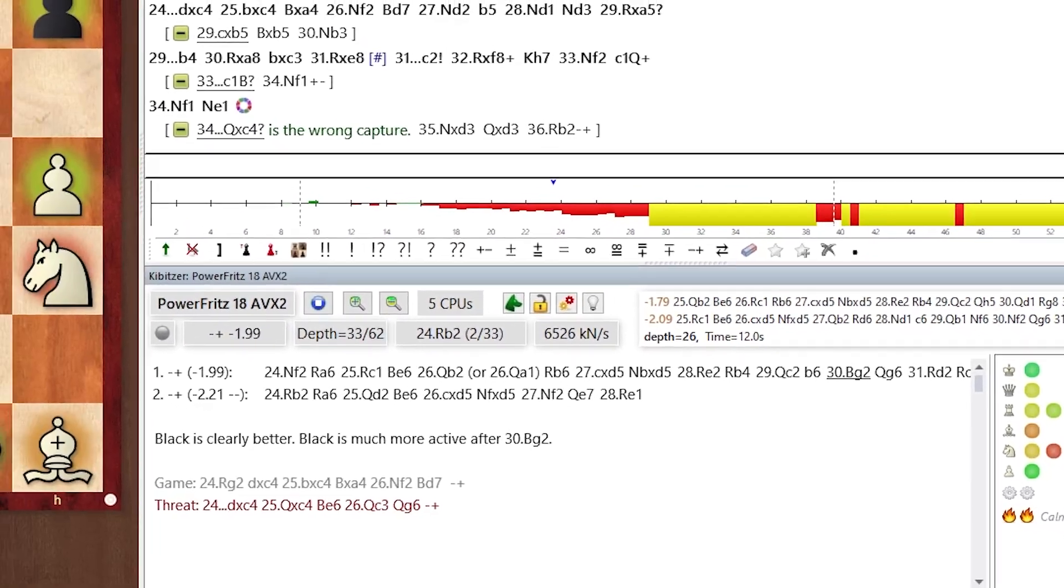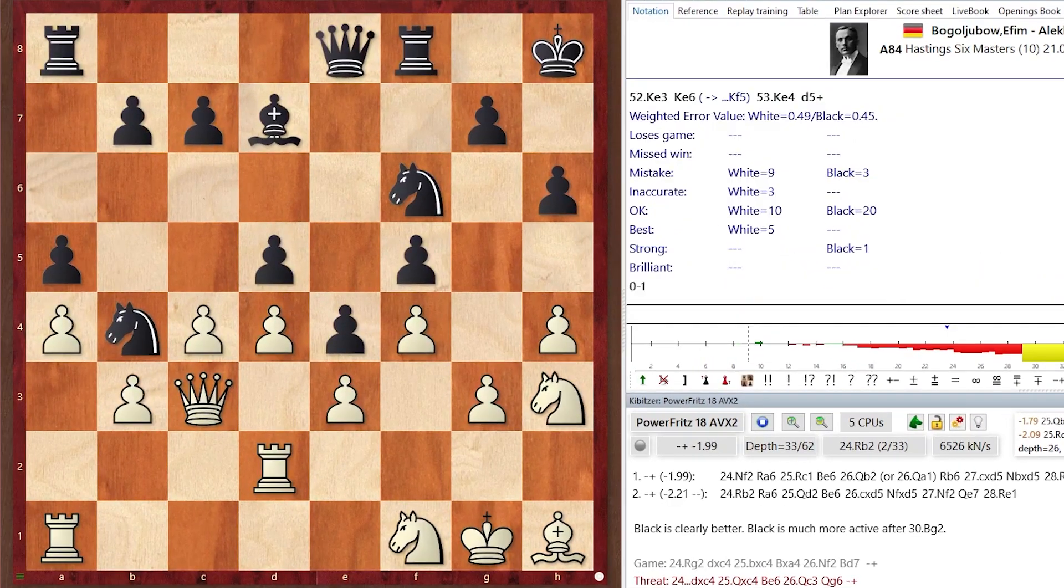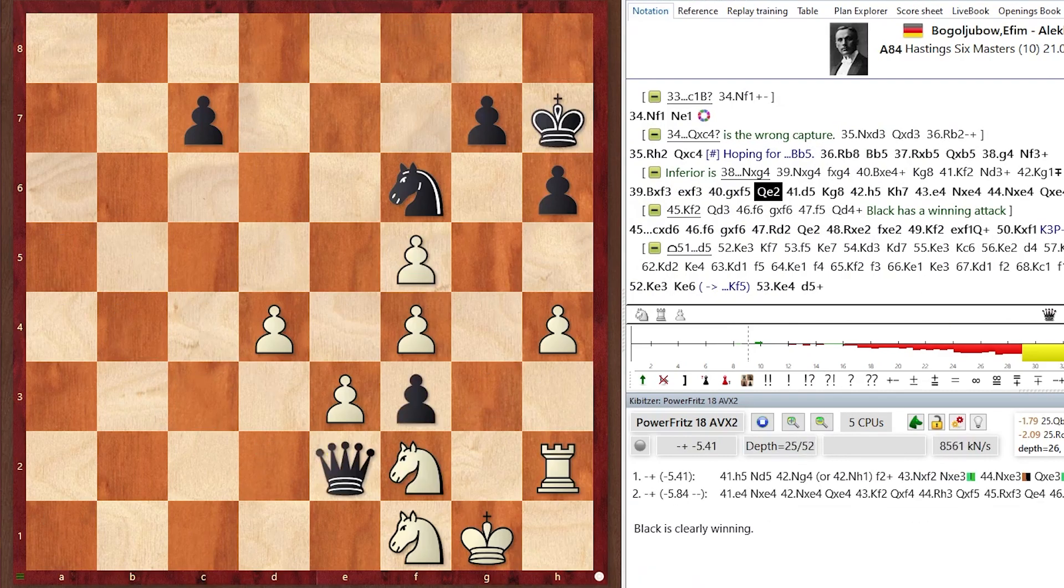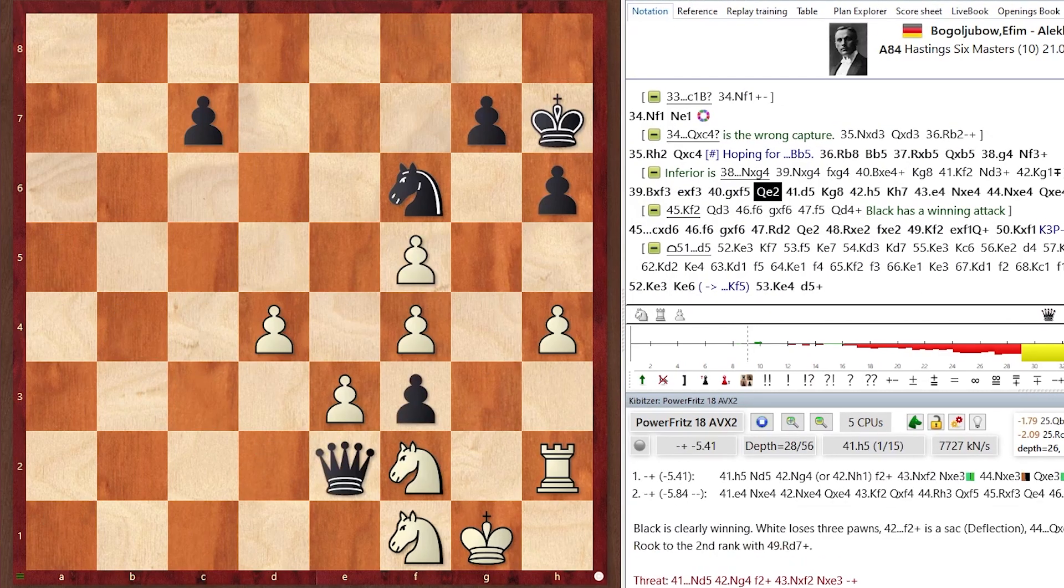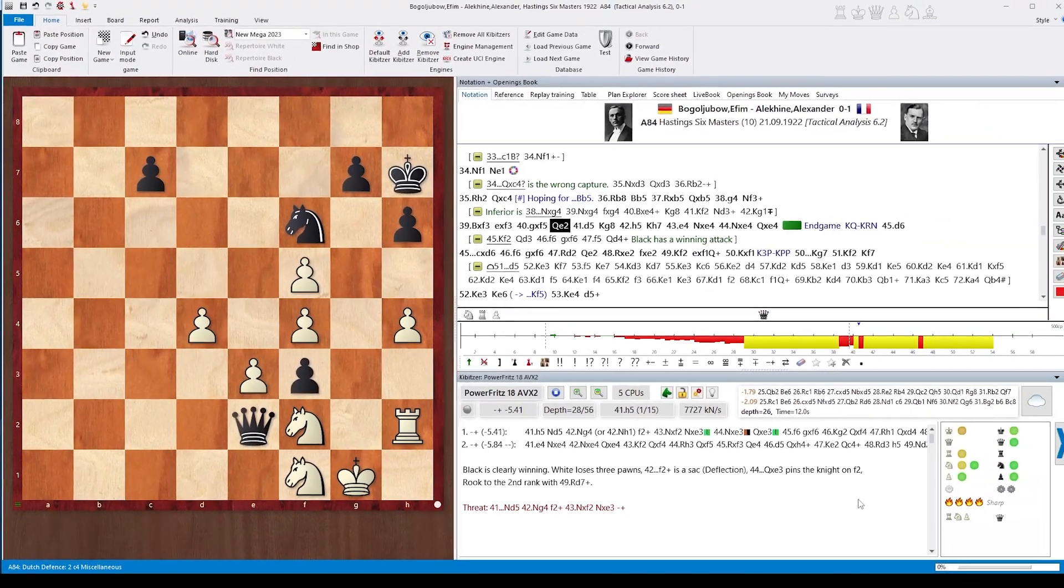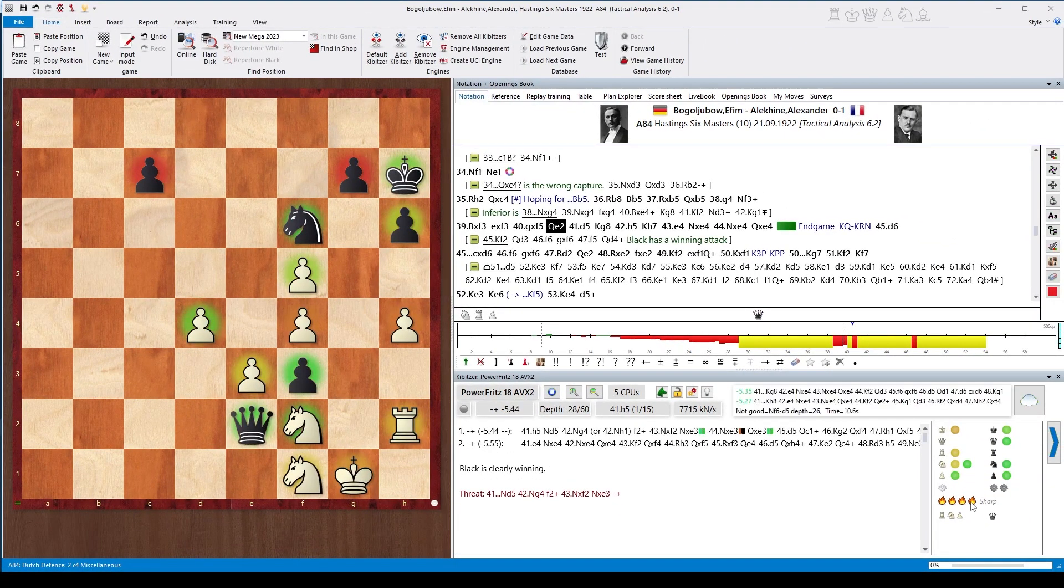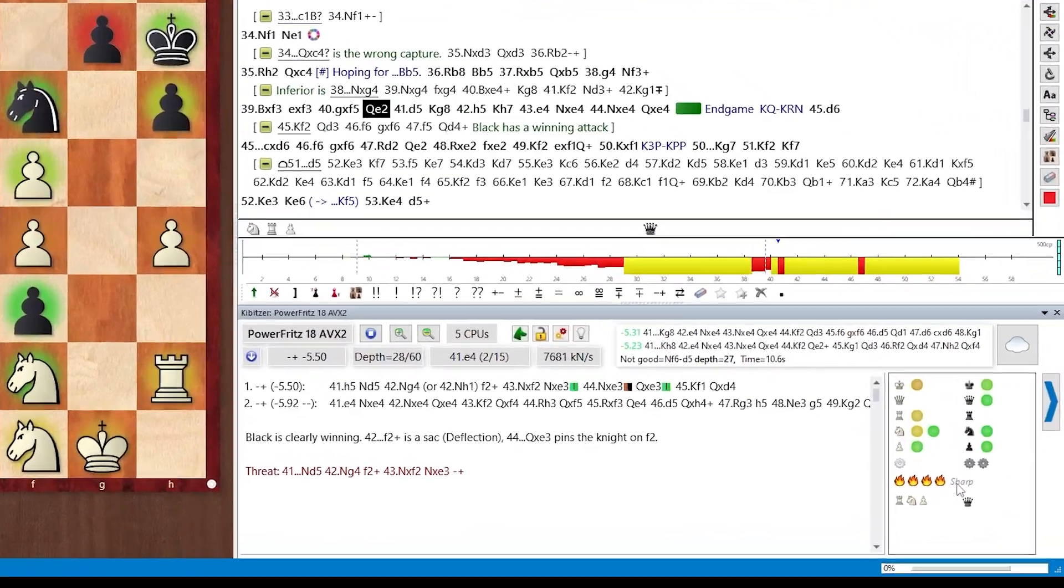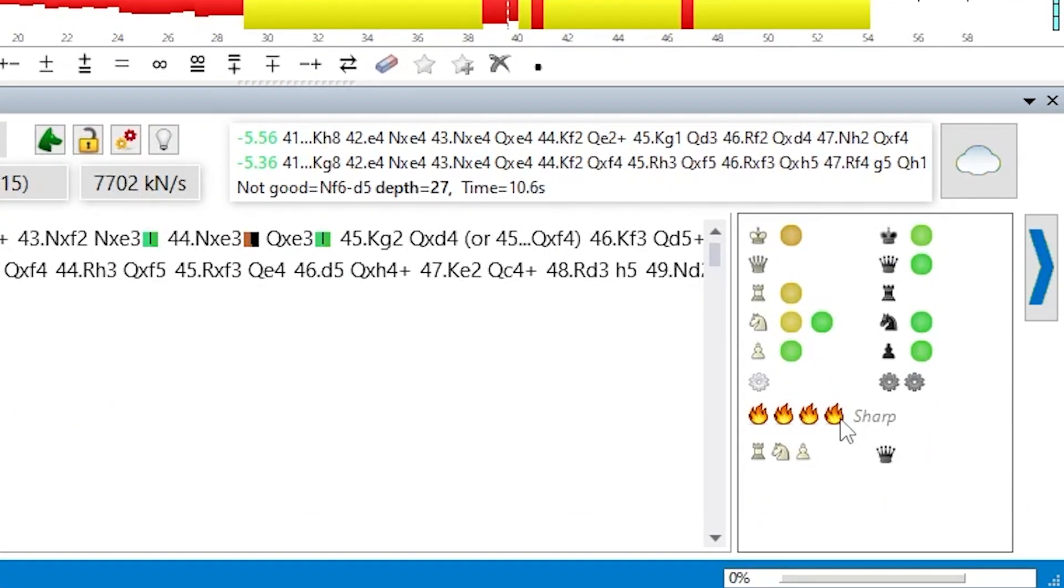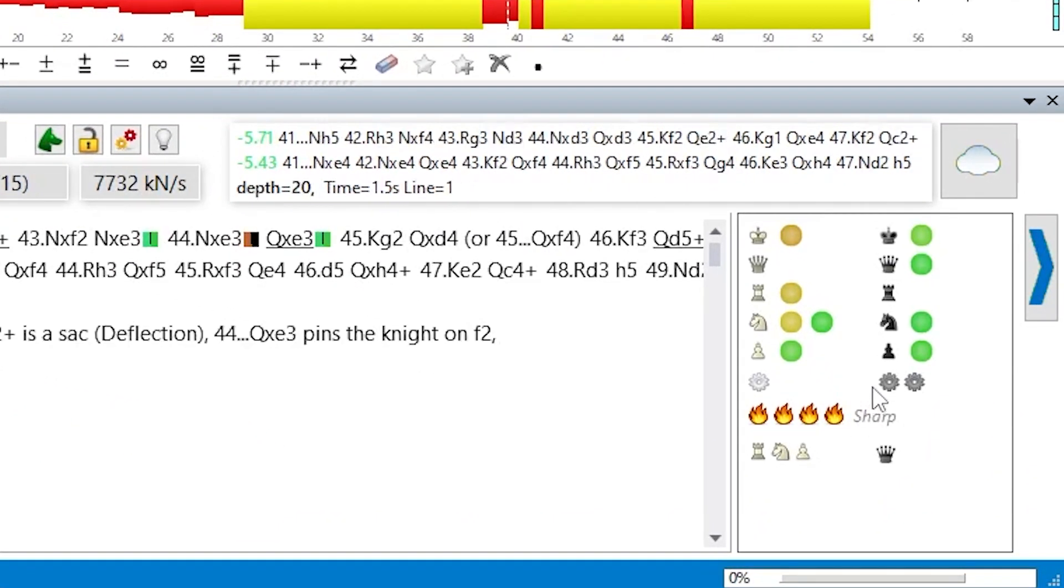Let's have a look at a much later move in this game, for example here move 40 of black. The position has changed a lot. Less material on the board. And the first thing which is clear here is that the position is now denoted as sharp, not calm anymore.